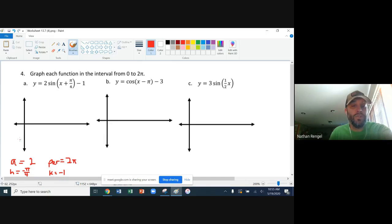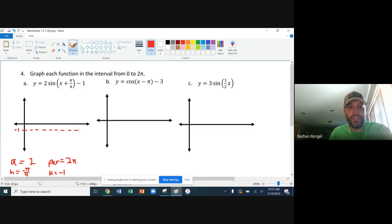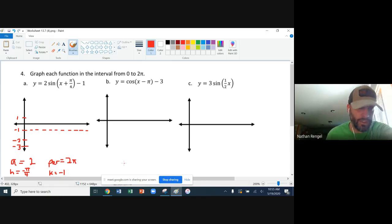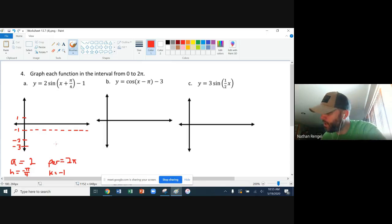Since my amplitude is two and my k value is negative one, I'm going to work on my y-axis first. Negative one is that shift down, so I'm going to redraw this dashed line as my new x-axis, shifted down one. Since the amplitude is two, it's going to reach a level of negative three at its minimum and one is going to be the highest point — it reaches two above that midline, then goes down two units below it.